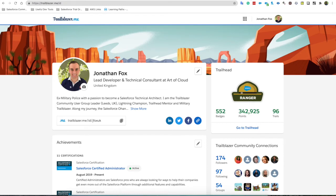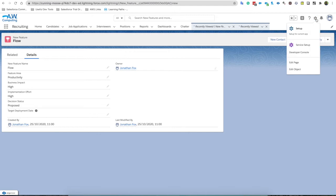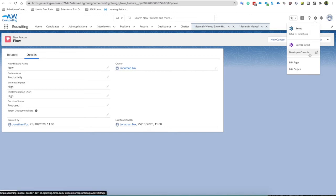So the developer console, what is it? I'm heading over to Salesforce. Many of you will have clicked the setup cog before and you may or may not have felt inclined to click it, but here is the developer console. You click developer console and it will open into a new window.